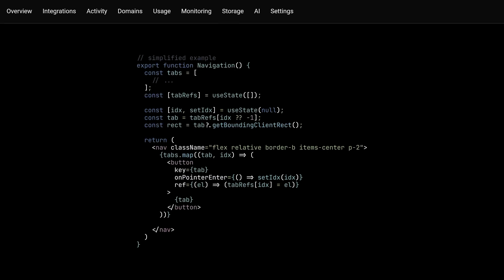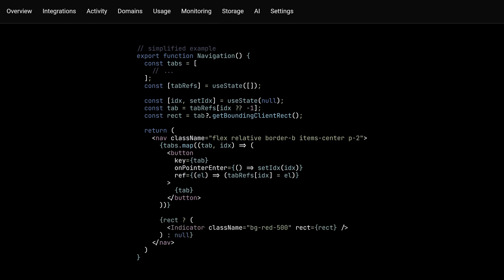Finally, we then add a conditionally rendered indicator and use the information from the hovered rect to determine its position and dimensions. This has been shown in a simplified manner here, but we'll see exactly how this happens in the code later on.